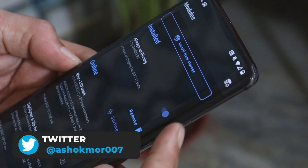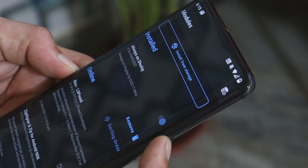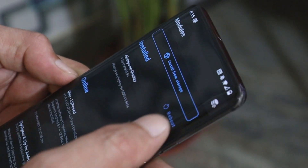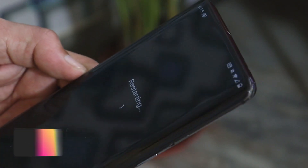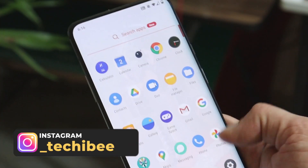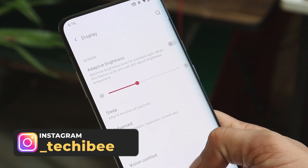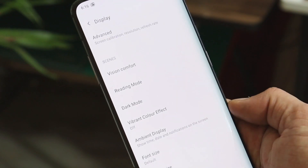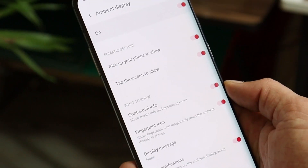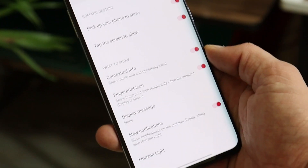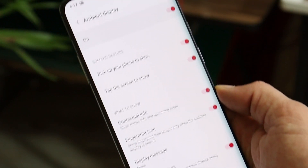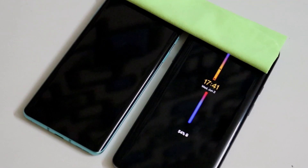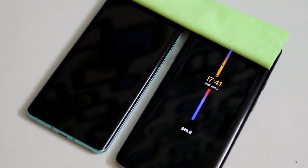On the top you'll get a list of all installed modules. If you want to remove it, just tap 'Remove' and reboot your device. Once your device reboots, the AOD feature will be removed from the display section. Going to Ambient Display, you can see we no longer have the always-on display option.